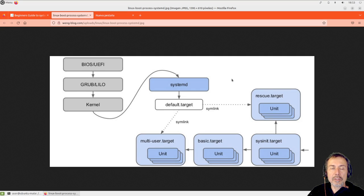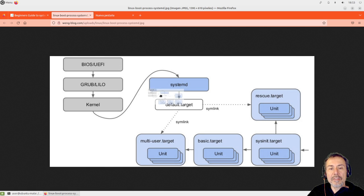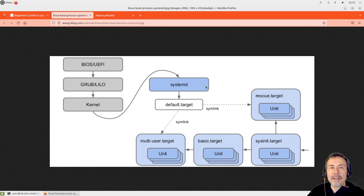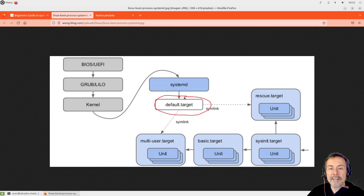The first concept we are going to see about systemd is targets. When the system boots, it starts the kernel, the kernel starts systemd as the first program, it does some initialization, and then systemd tries to achieve a target. A target is no more than a text file that specifies what needs to be done to achieve it. When the system starts, it tries to achieve the default target, which is a symlink to the actual target we are going to achieve.